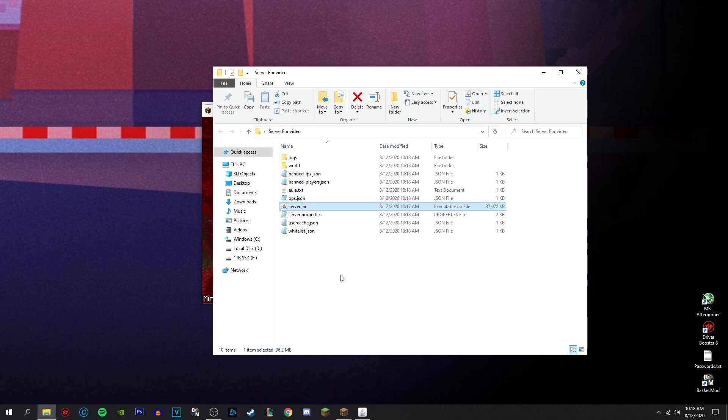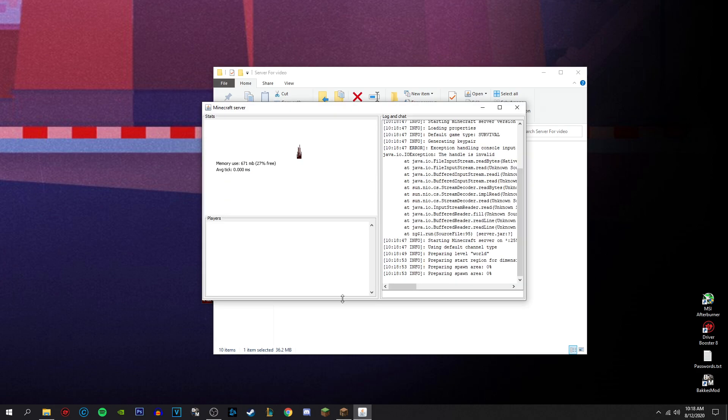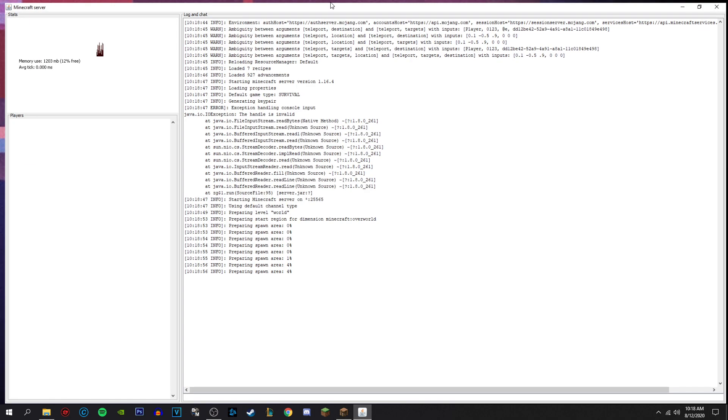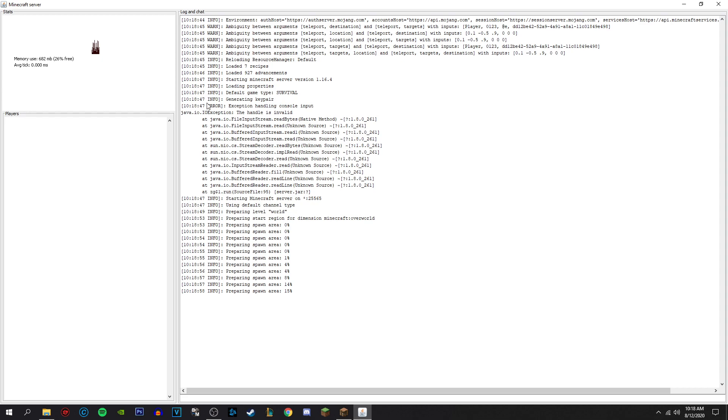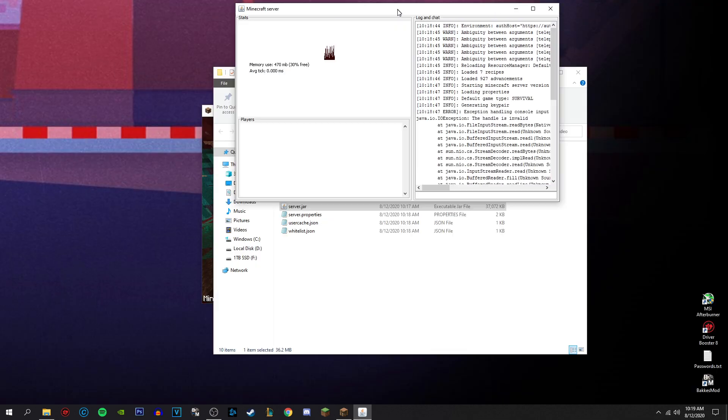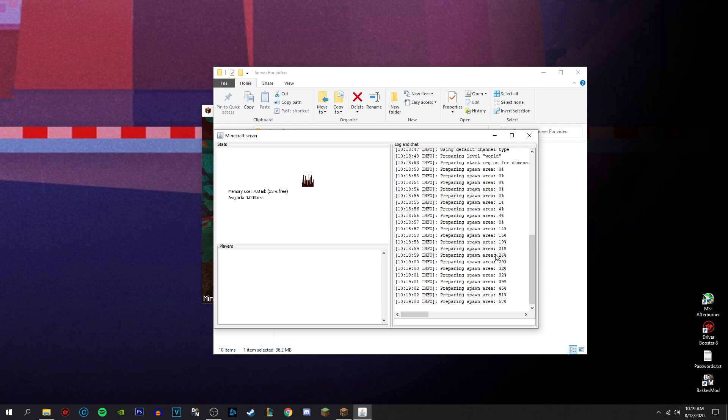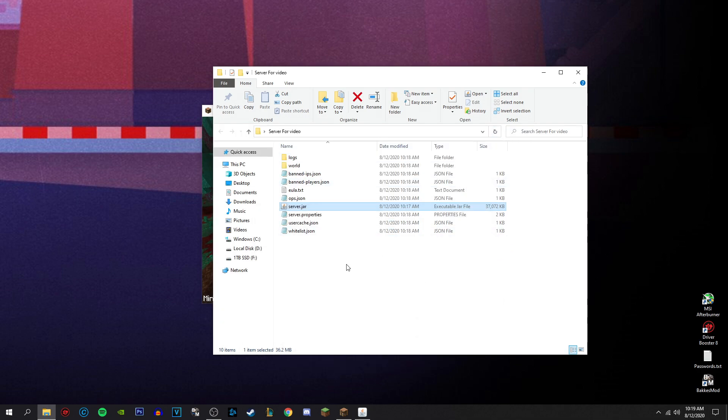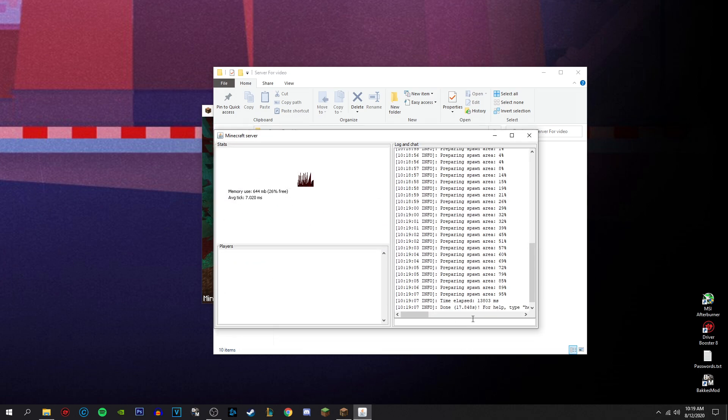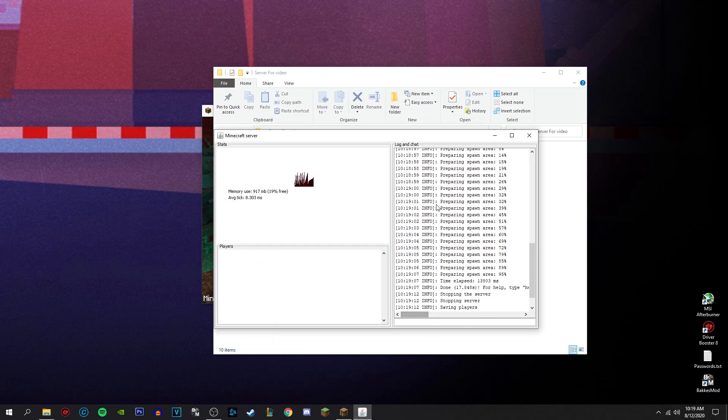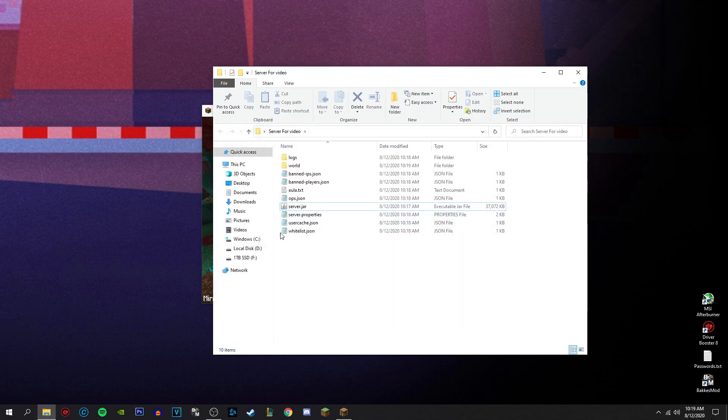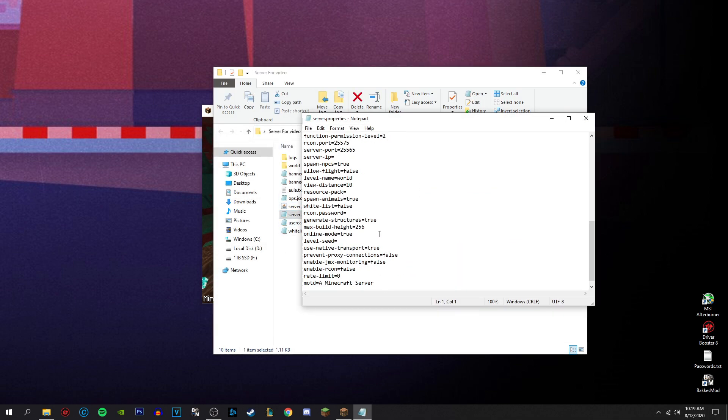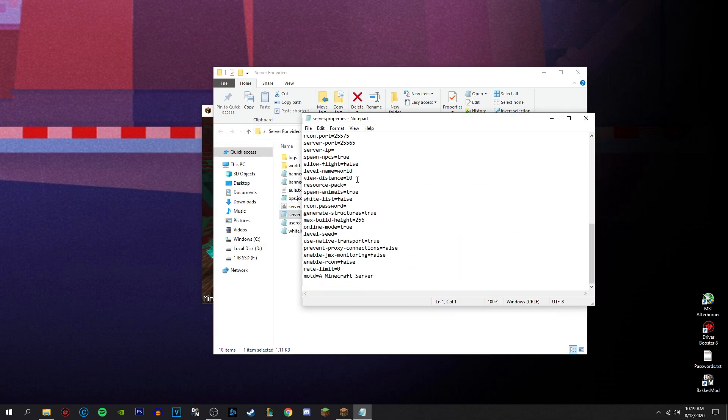So once you do that, this little thing opens up and it just shows you everything. Shows my IP probably. So yay. Preparing spawn area. Stuff like that. And then it's done. So then what I would recommend doing is typing in stop and that closes. Go over to your server.properties and scroll down to view distance. I would make that 16. Save.